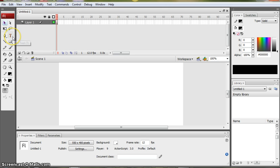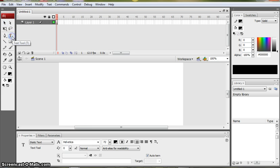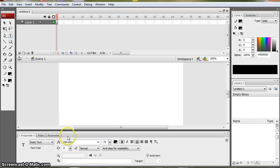First of all I need to put some text onto my canvas. I'm going to use the text tool and you can see that as soon as I select the text tool here, the properties bar changes to reflect the fact I'm working with text.